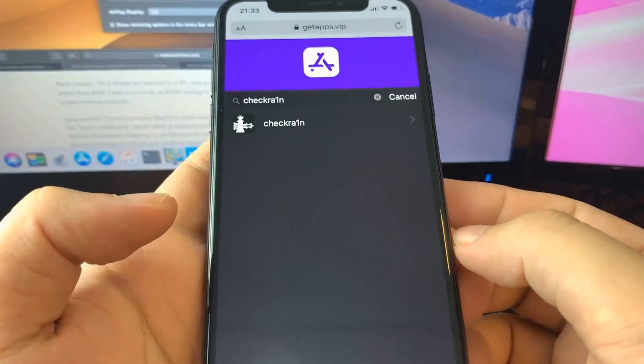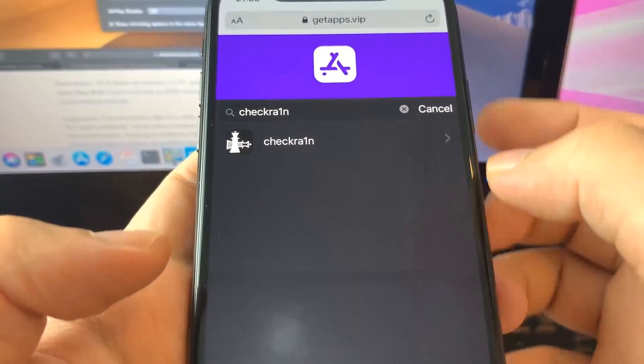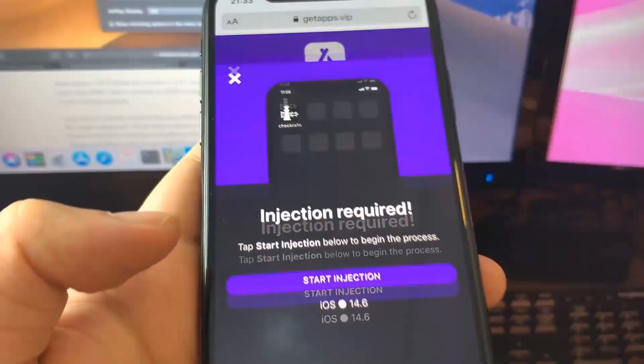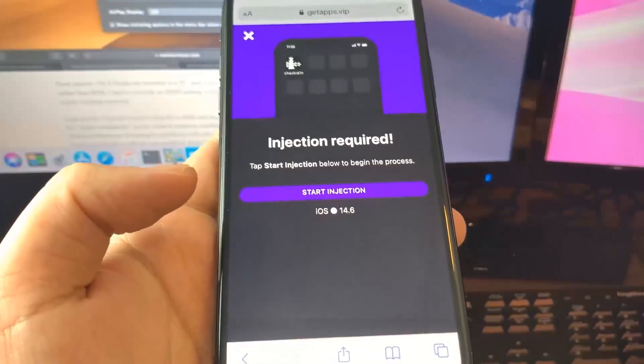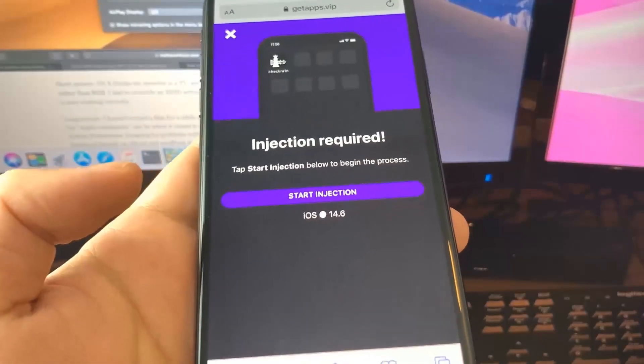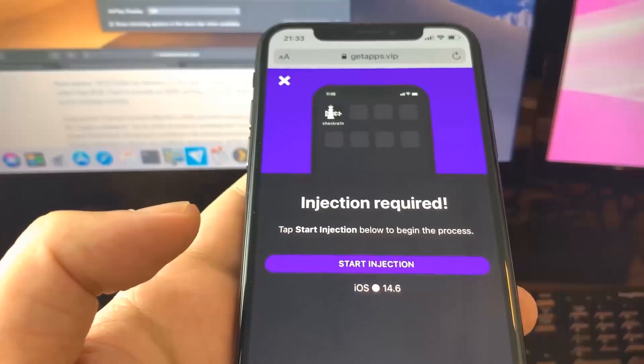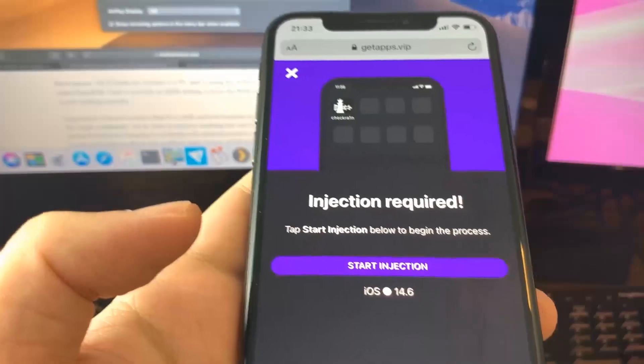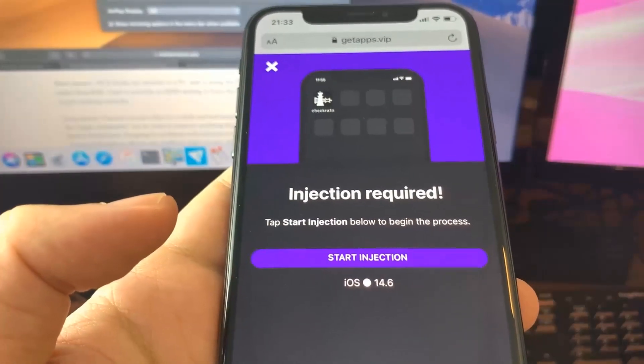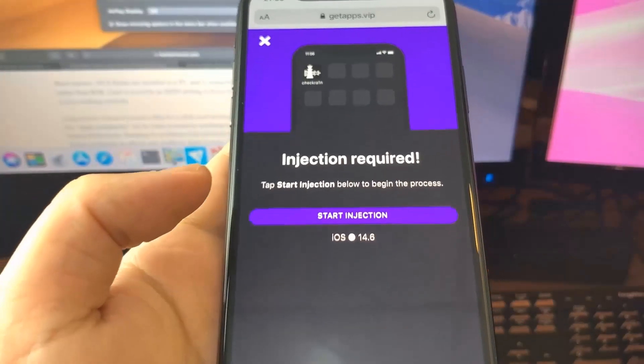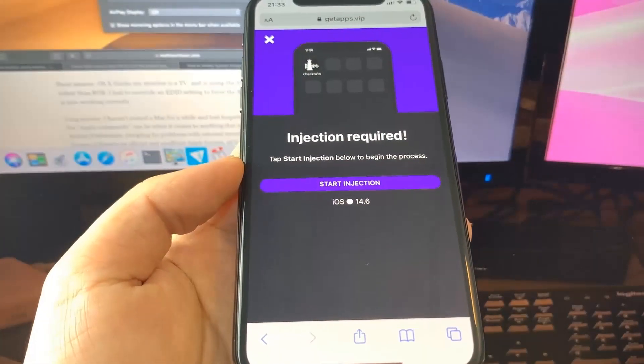All you have to do is press the button that says start injection. Once you press that, the jailbreak will pretty much commence. This actually works and I can't believe it actually works, but it does.